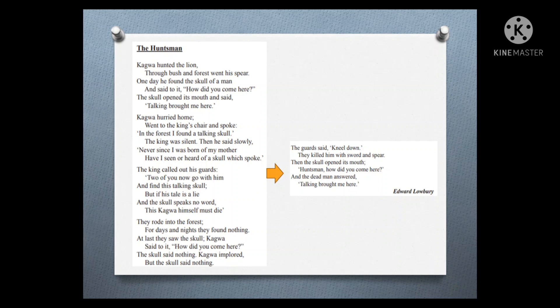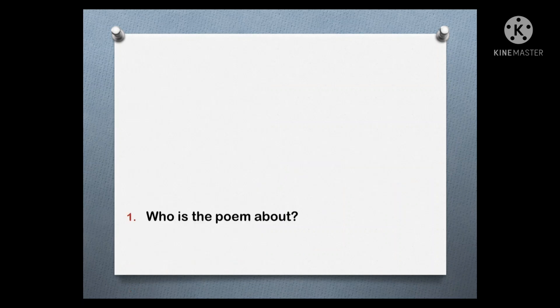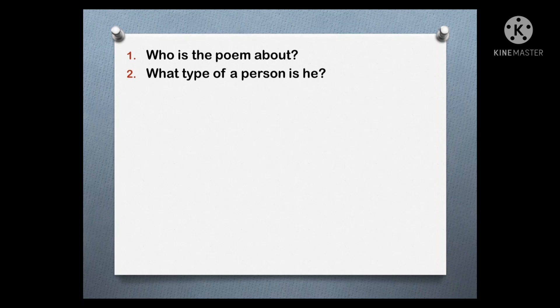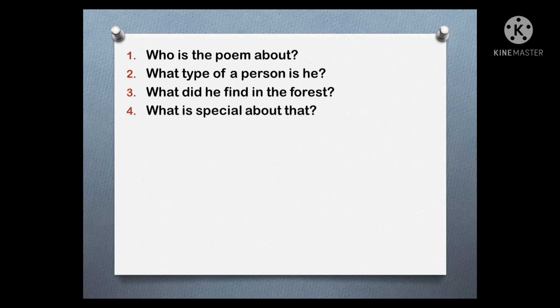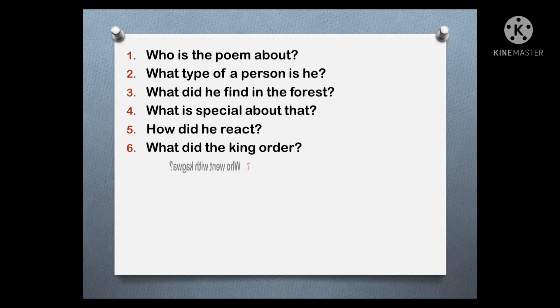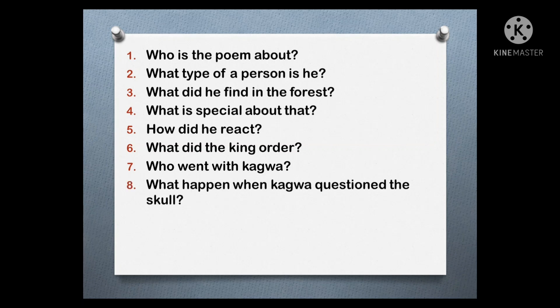Now let's look at some questions about the poem. Who is the poem about? What type of person is he? What did he find in the forest? What is special about that? How did he react? What did the king order? Who went with Kagawa? What happened when Kagawa questioned the skull? What did the guards do?